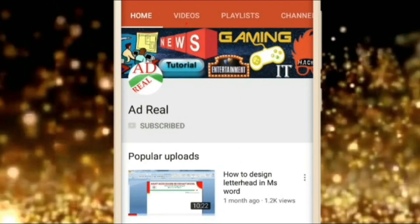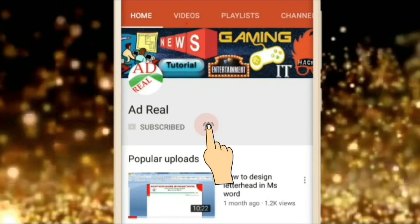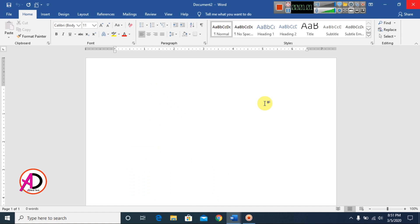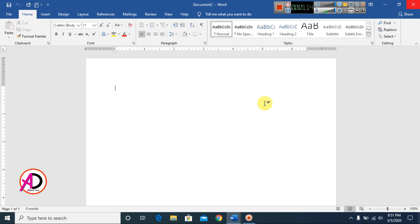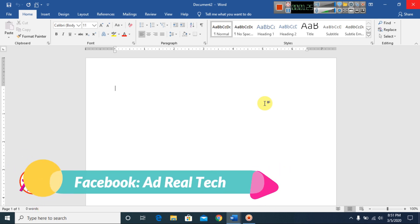Please subscribe and press the bell icon for more content. Hello everyone, welcome to my channel. In this video today we are going to learn picture editing in Microsoft Office Word. I open my Microsoft Office Word 2016 version. You can also easily use the 2007, 2010, 2013, 2016, and 2019 versions.